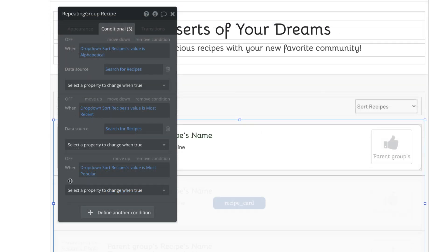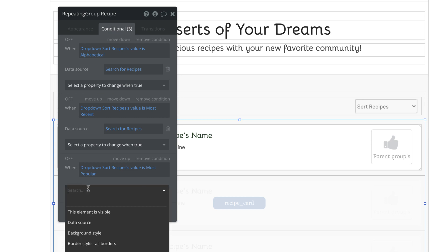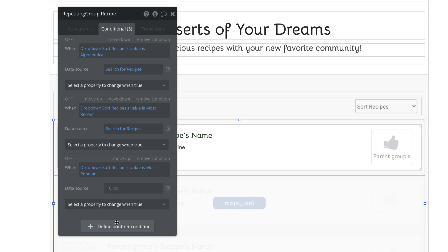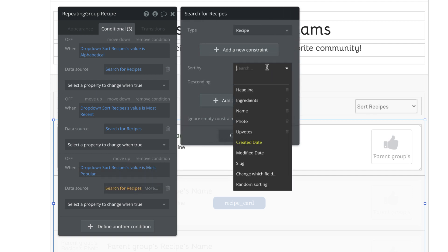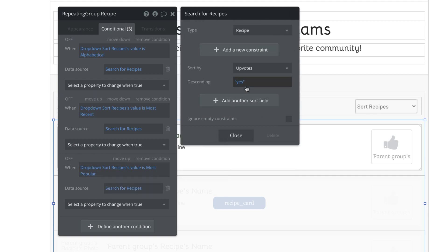We'll then add our final conditional, which will get the dropdown's value and compare it to most popular. We'll paste in our data source and we'll sort it by upvotes with a descending of yes, so the most liked recipe shows up top.